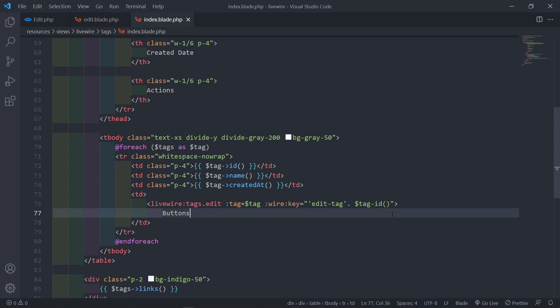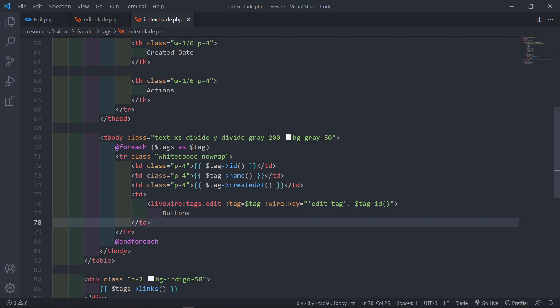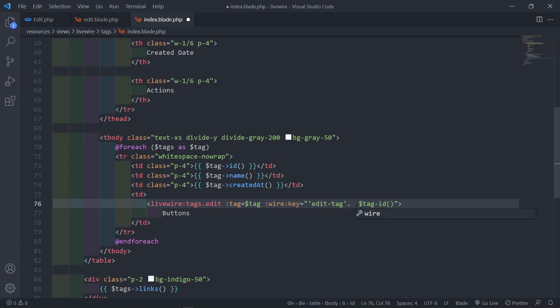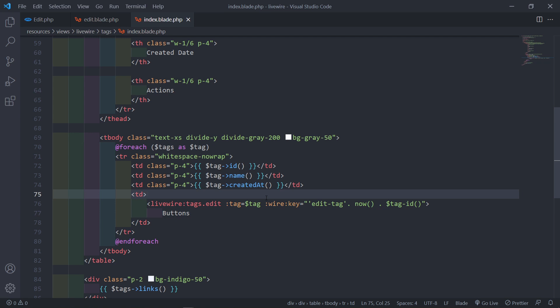I'll explain this in more detail later. The important thing to understand, especially if you're coming from Vue.js or another JavaScript framework, is that in Livewire the children components are not reactive. So if the parent component changes, the children don't react to the parent's change. There is a little hack we have to do — we can add a now timestamp to force the child to be reactive to the parent.